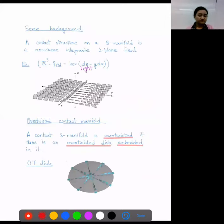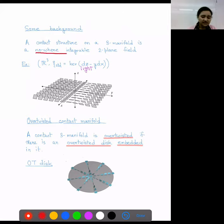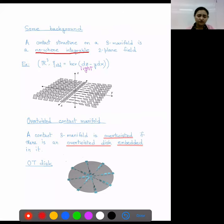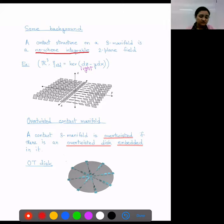Let us talk about some background. A contact structure on a three-manifold is a nowhere integrable two-plane field. This condition, nowhere integrable, means that we can never find a surface in the manifold where the contact planes are tangent everywhere — basically, contact planes are twisting. Here is an example: R3 with the standard contact structure, defined as the kernel of the one-form dz minus y dx. As you can see in this picture, the contact planes twist and take a left-handed twist. This is actually a tight contact structure.